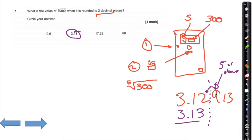Question two is looking at a circle with a radius of 6.3 cm.